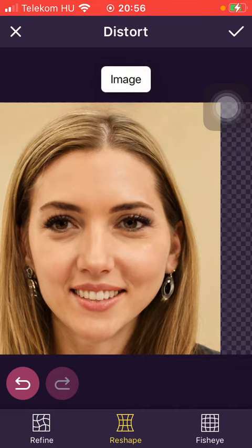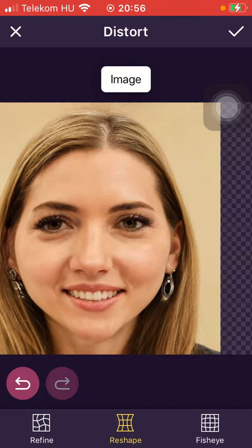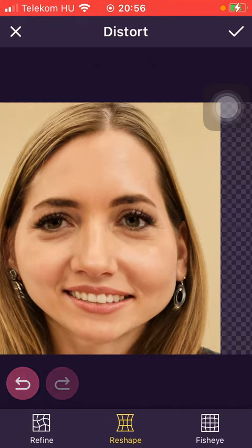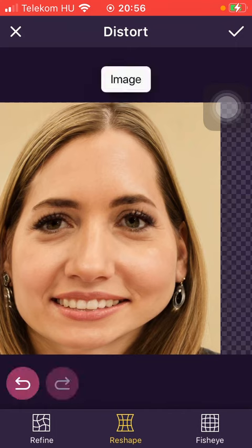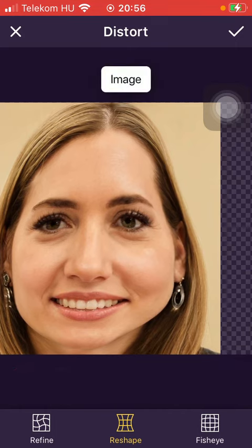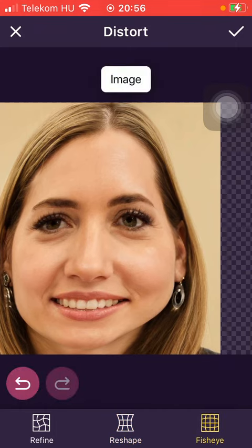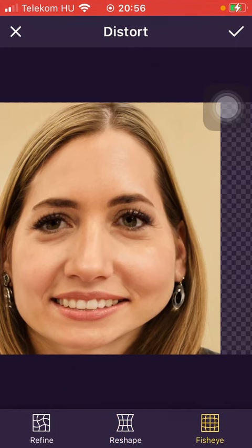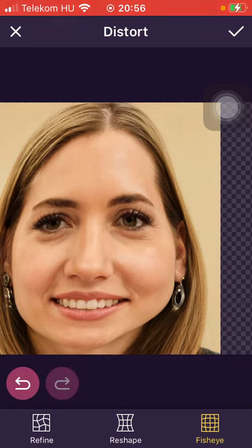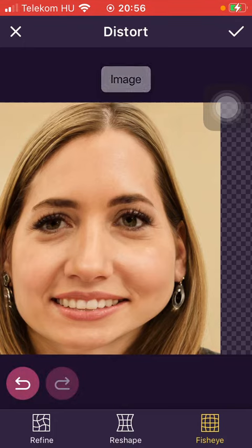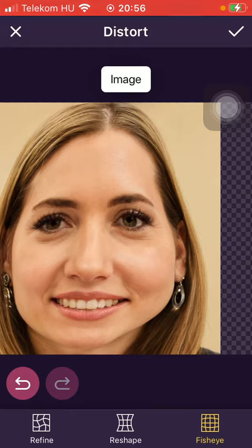You can also use the reshape button for reshaping your face or your facial features, and you can also use the fish-eye function. That's pretty much it for this video, guys — see you in the next one, bye bye!